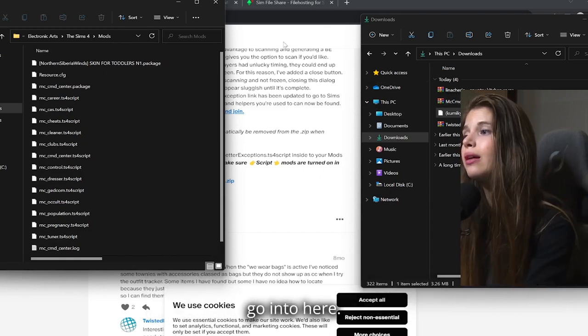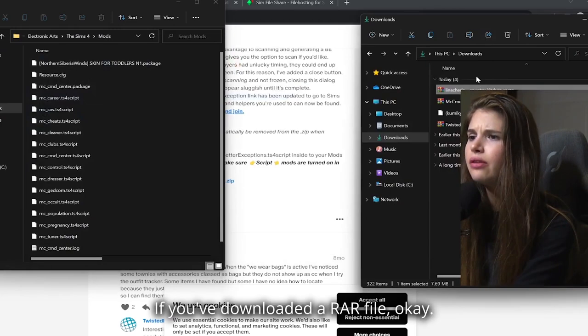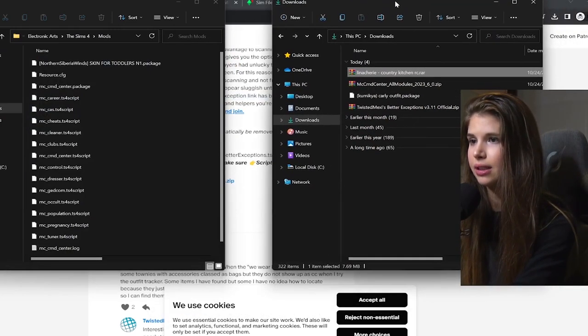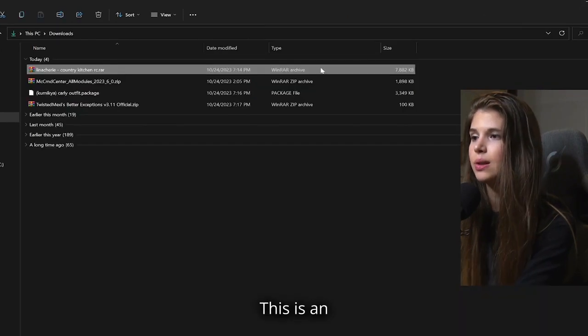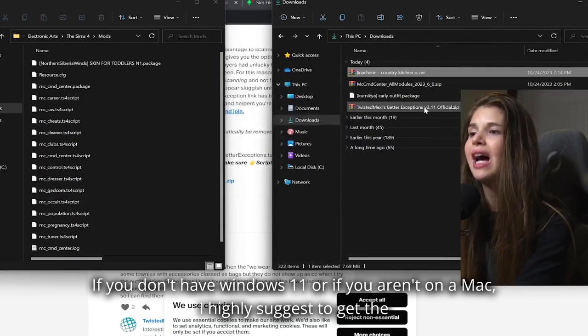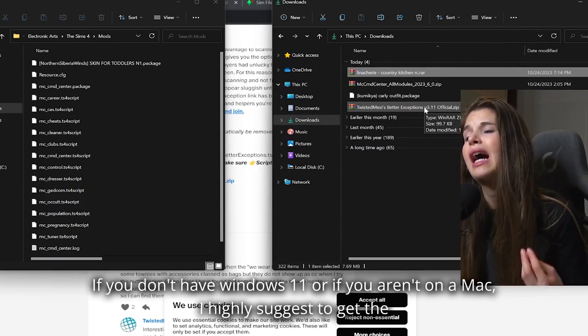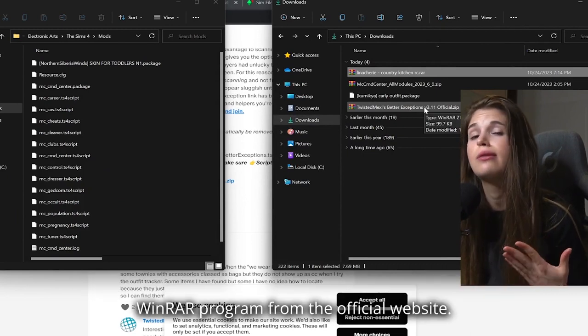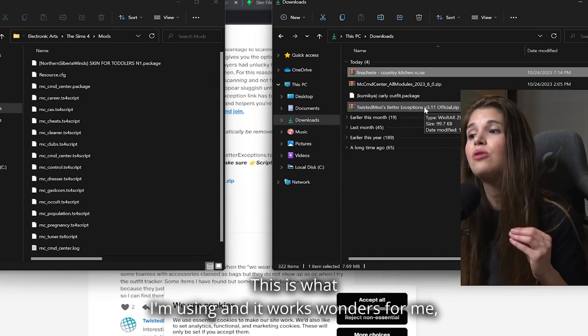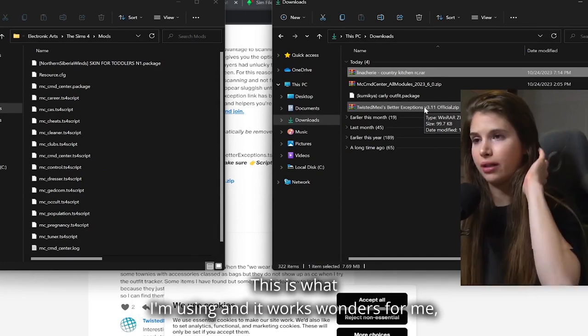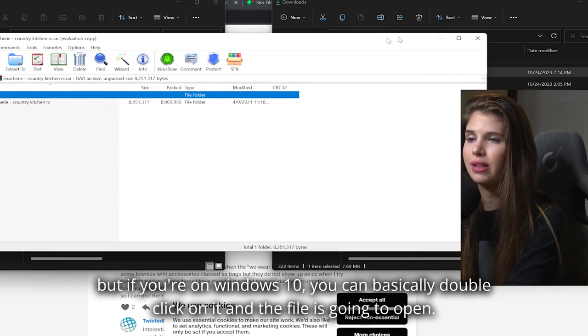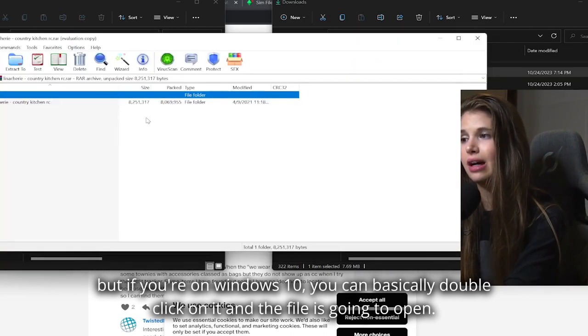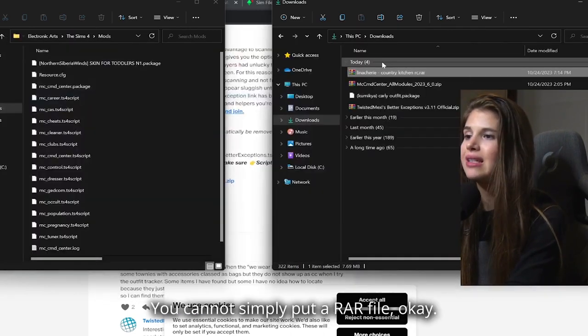If you've downloaded a RAR file, this is an archive. If you don't have Windows 11 or if you aren't on a Mac, I highly suggest you get the WinRAR program from the official website. This is what I'm using and it works wonders for me. But if you're on Windows 10, you can basically double-click on it and the file is going to open.